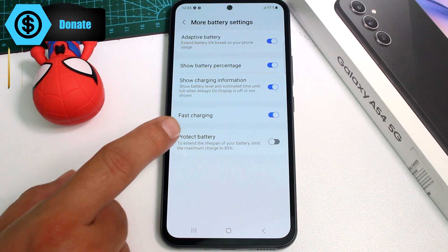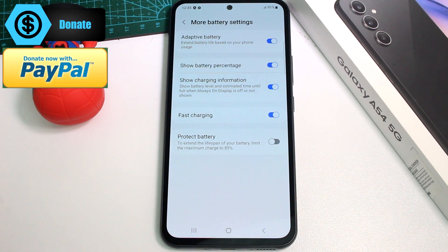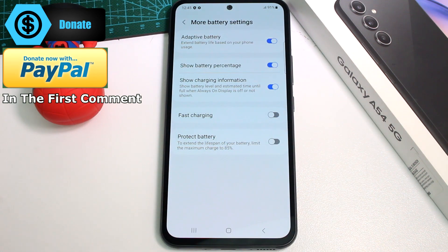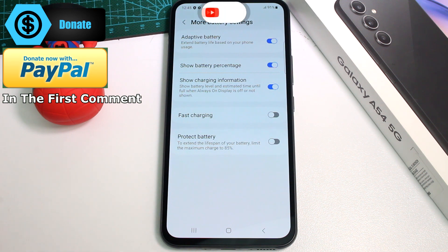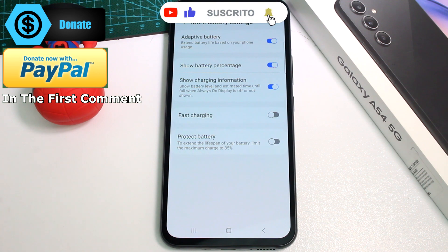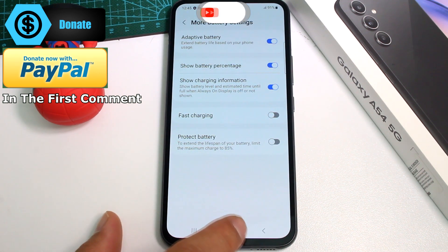Here you'll find Fast Charging, which is enabled by default. Disabling it will help your battery last longer, because fast charging pushes more current into the battery, which degrades it faster over time.